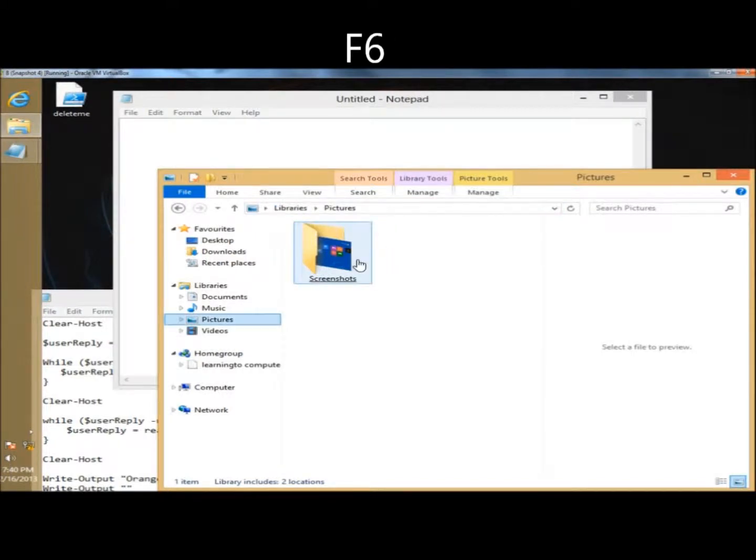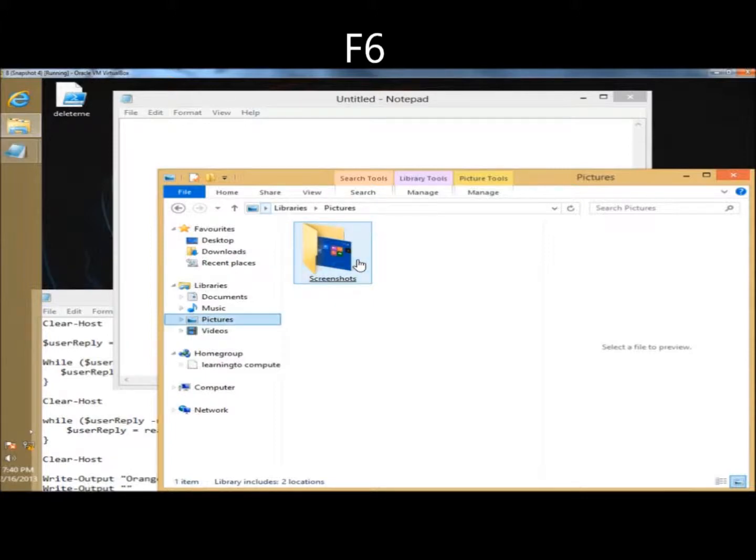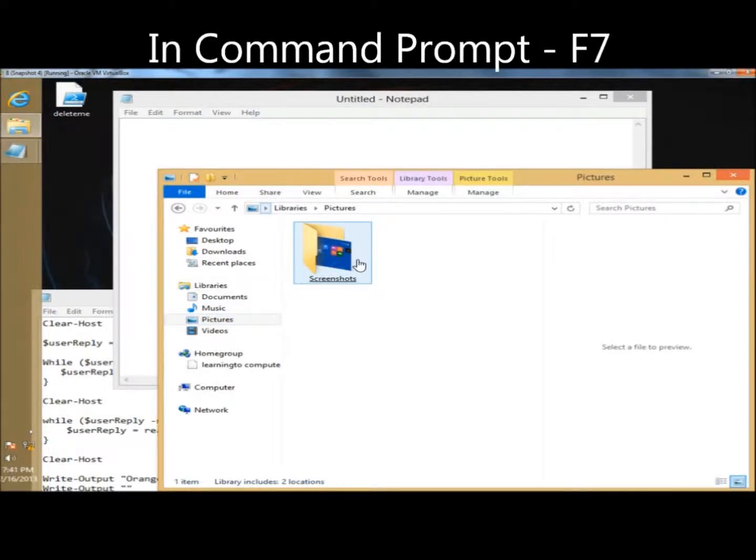With F6, you can cycle forward through elements in a window or dialog box, like so. If you were in the command prompt, F7 would display the command history.